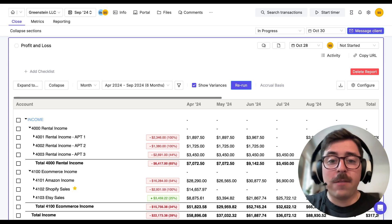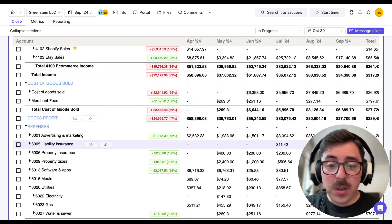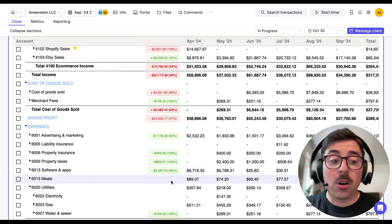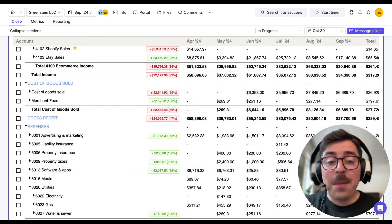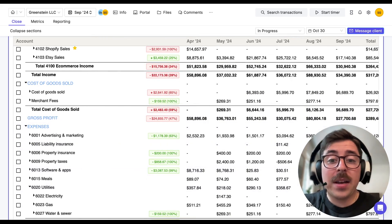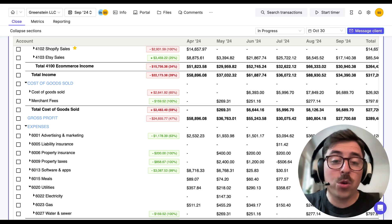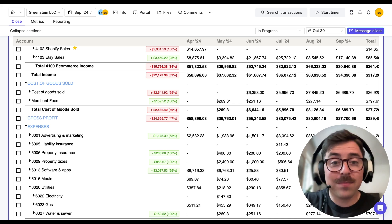Now, if we were to look at an expense account, so if we scroll down and we see that the variances are in green, that means that we saved money and didn't spend as much as we have in the past, which would be a good thing.